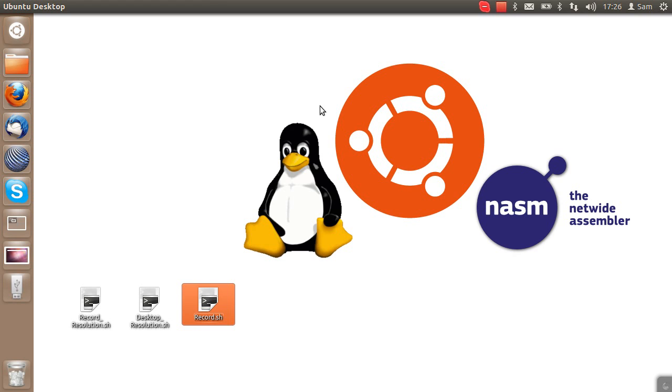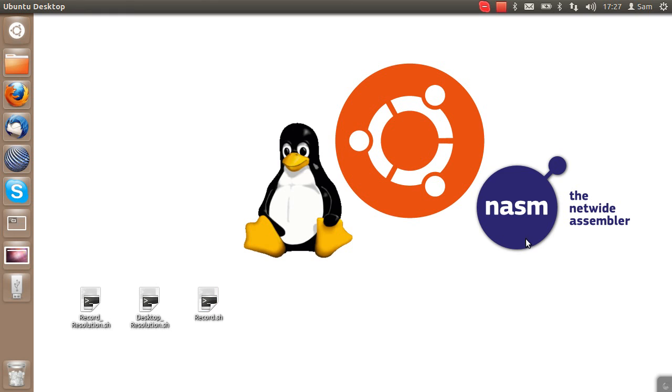Hello everybody, my name is Sam from CodeFundle and today, as you can probably tell from my desktop, I'm going to be going over a programming language called NASM.